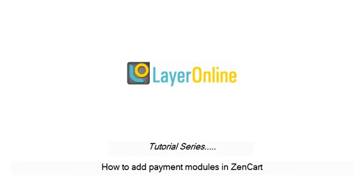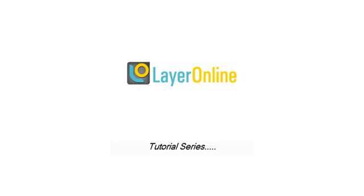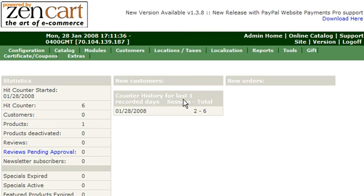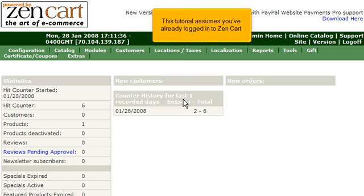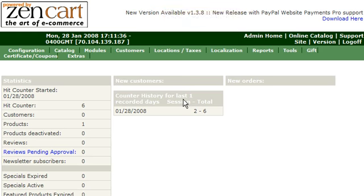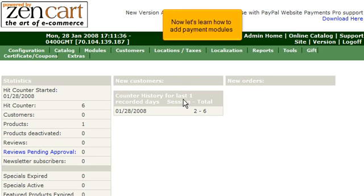How to add payment modules in ZenCart. This tutorial assumes you've already logged in to ZenCart. Now let's learn how to add payment modules.